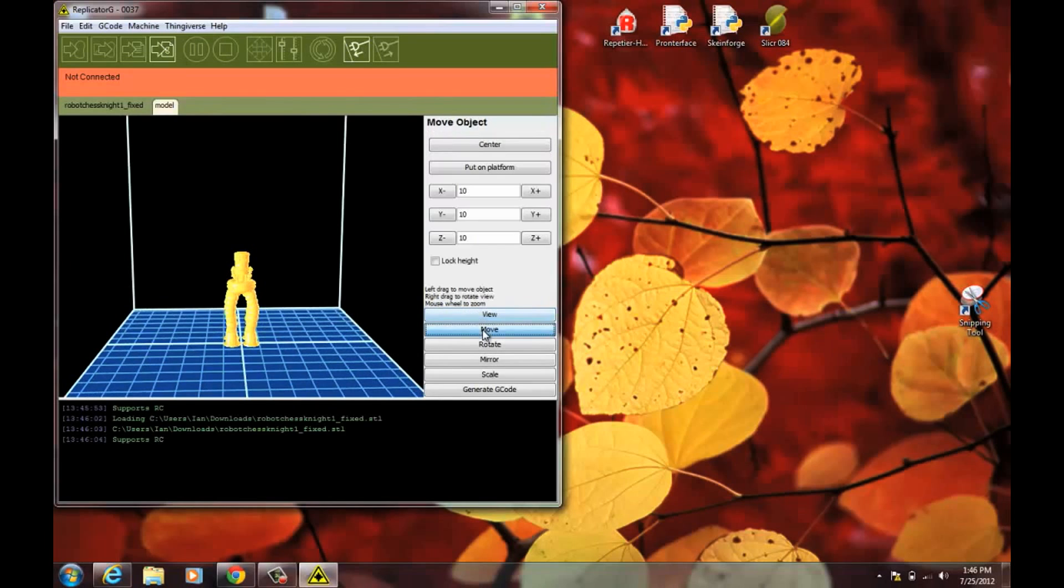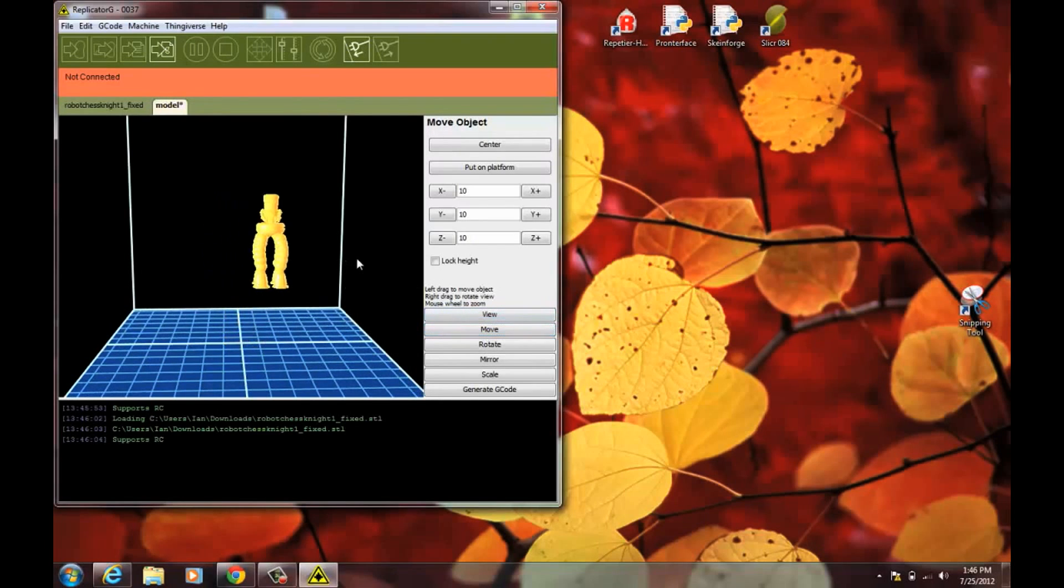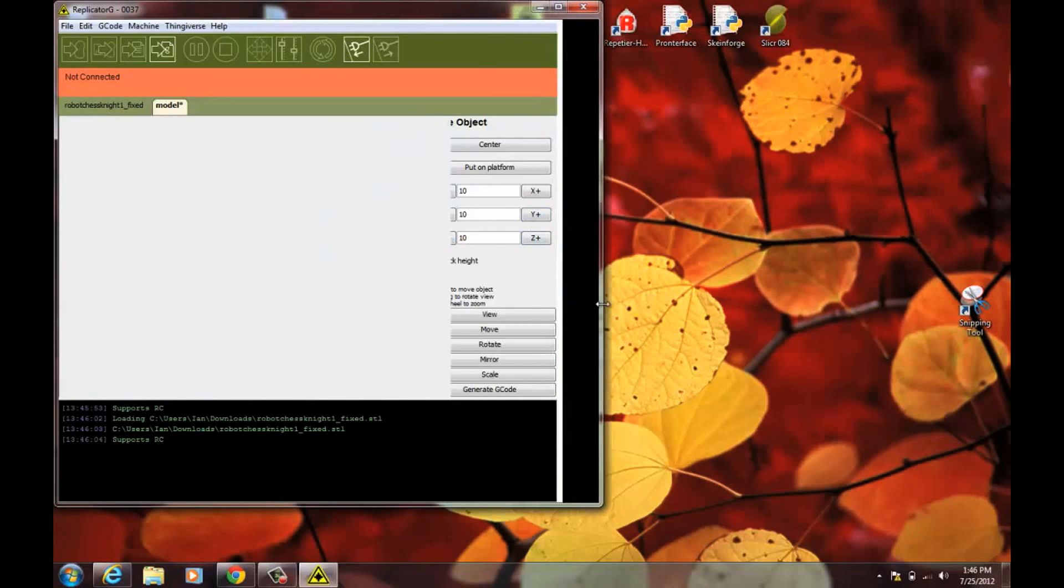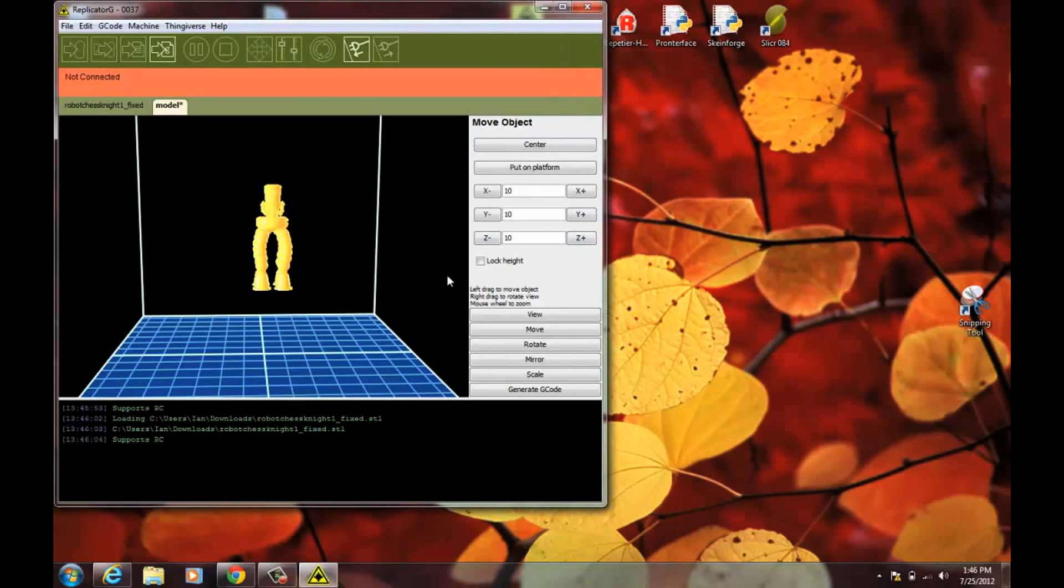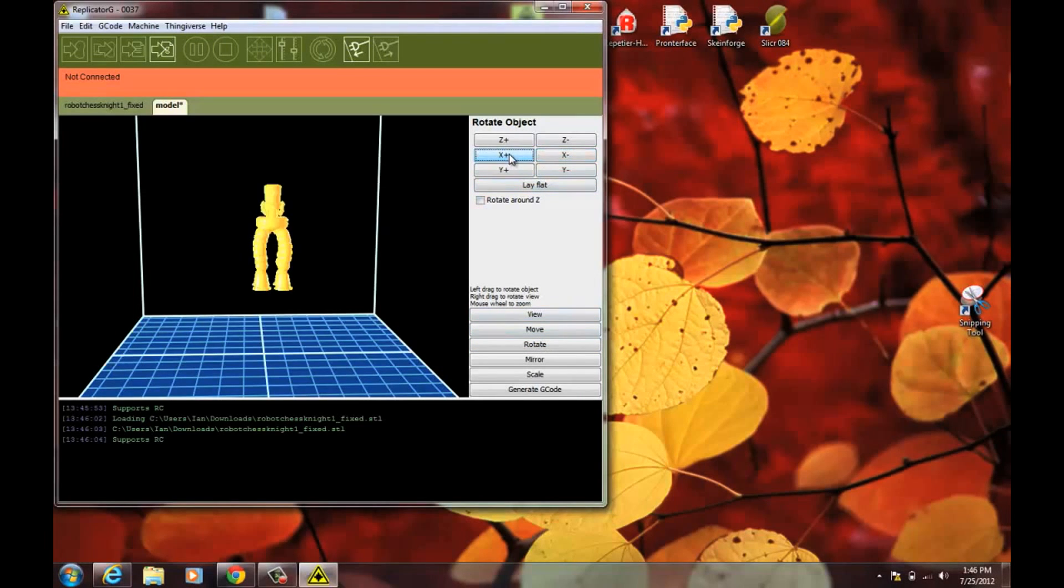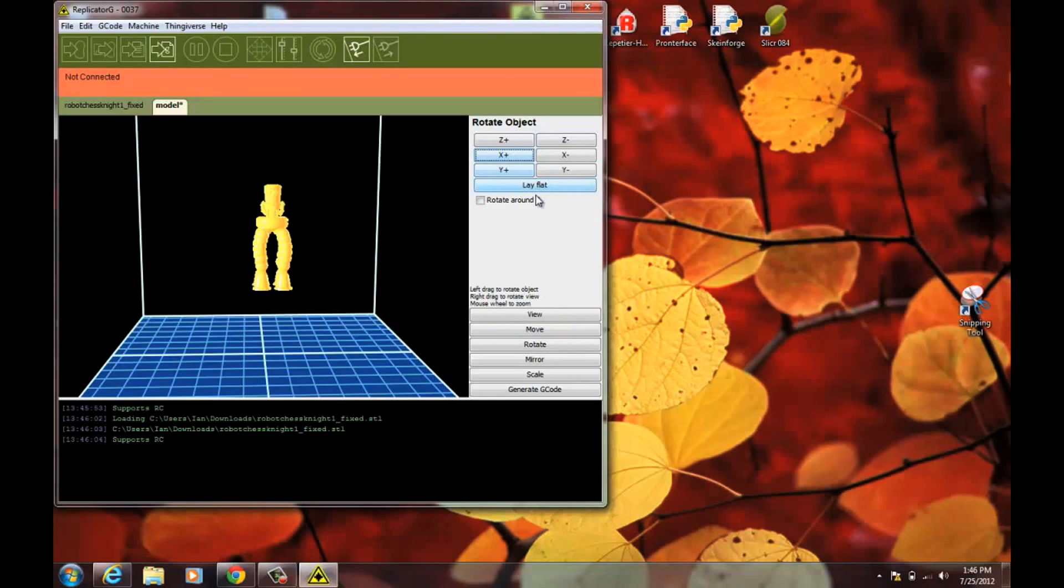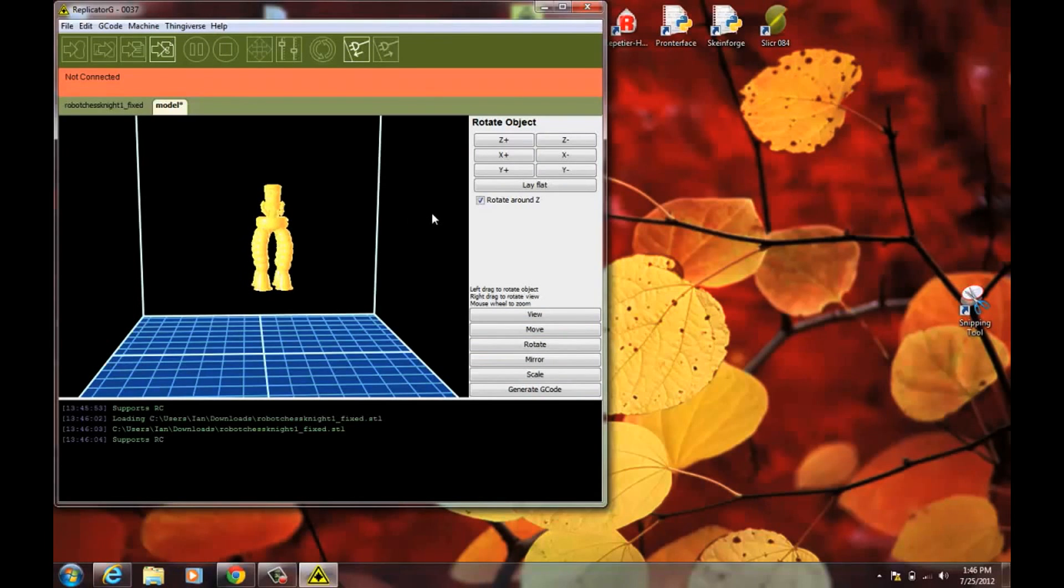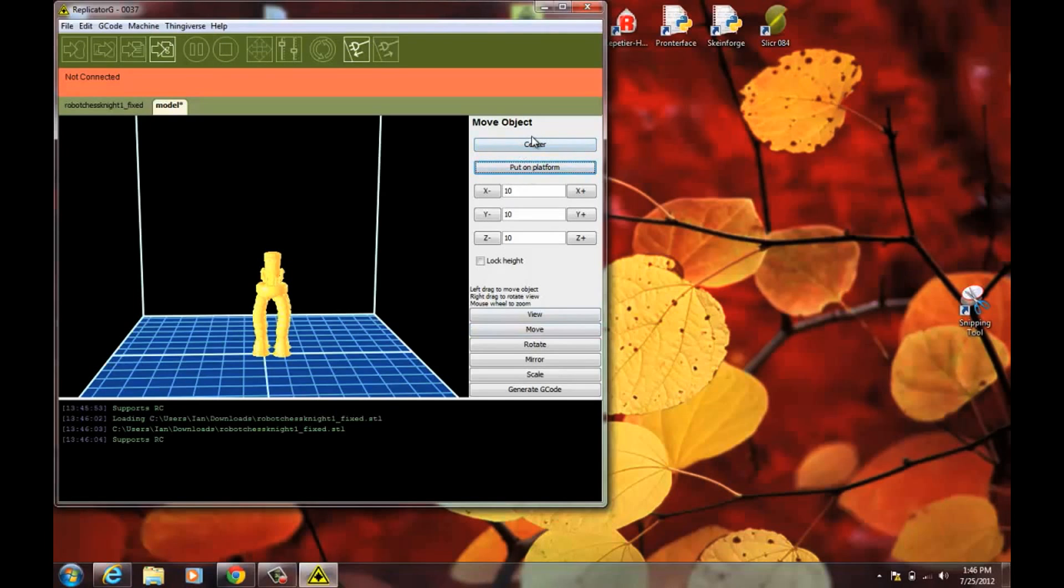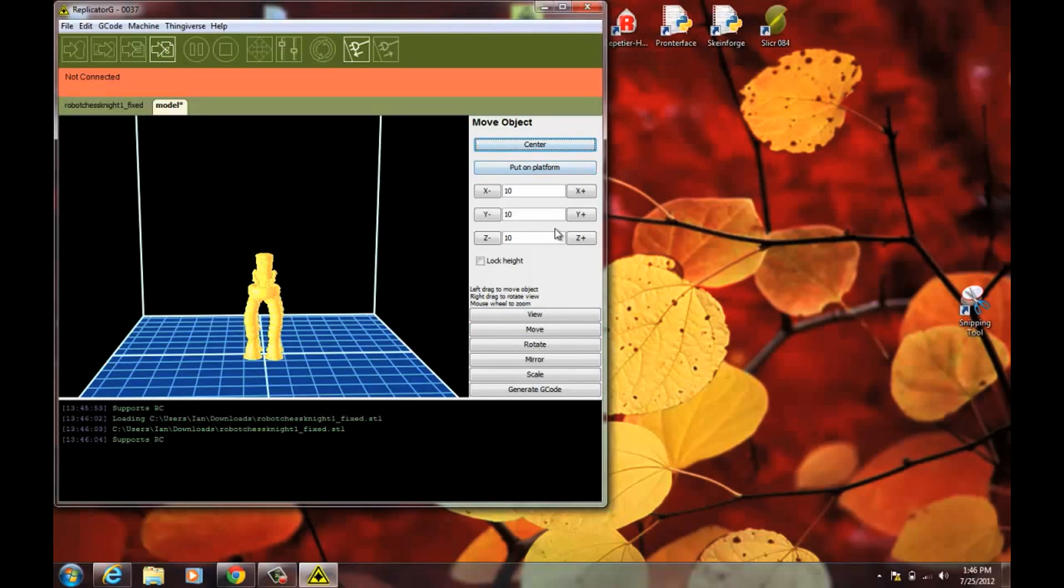You can mouse around and change the view. Switch to move. And move the model around. Sometimes your model as exported by your CAD program won't be oriented right. Maybe it'll be turned this way. You can easily go to rotate and rotate 90 degrees. Or you can rotate around Z. And that'll let you spin it without moving it up or down or in any other axis very easily. Go move and you can put it on platform and automatically stick it right down and center.